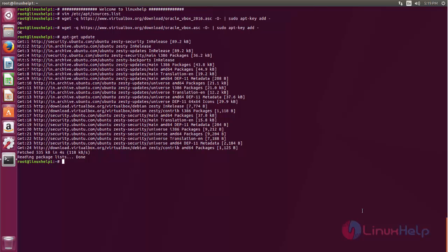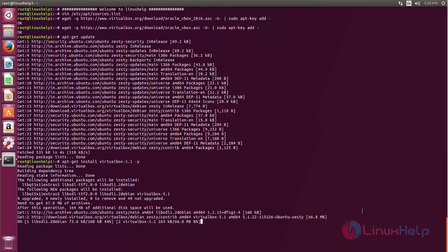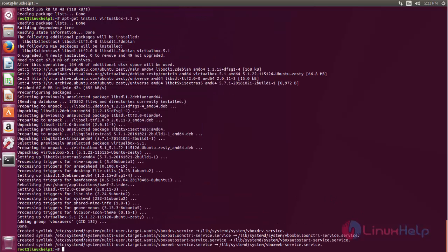Now type the command apt-get install virtualbox-5.1. Now hit enter. Here you can see, now the package for VirtualBox is installing on your machine. Wait for some time.